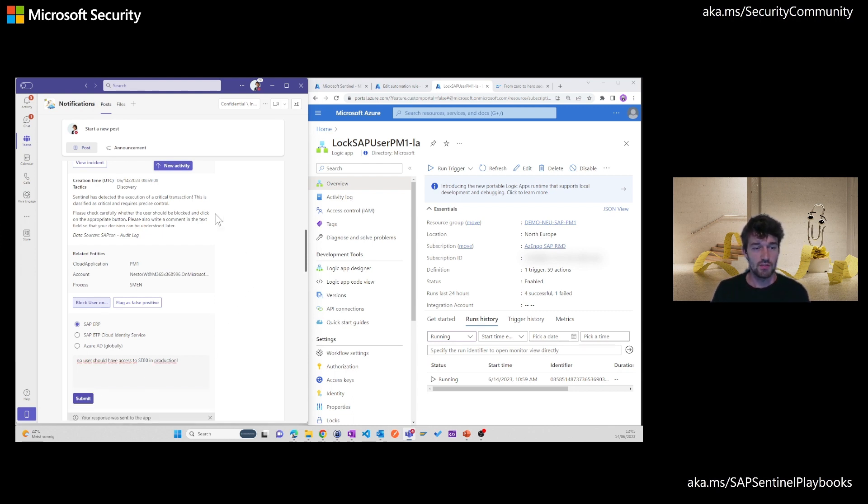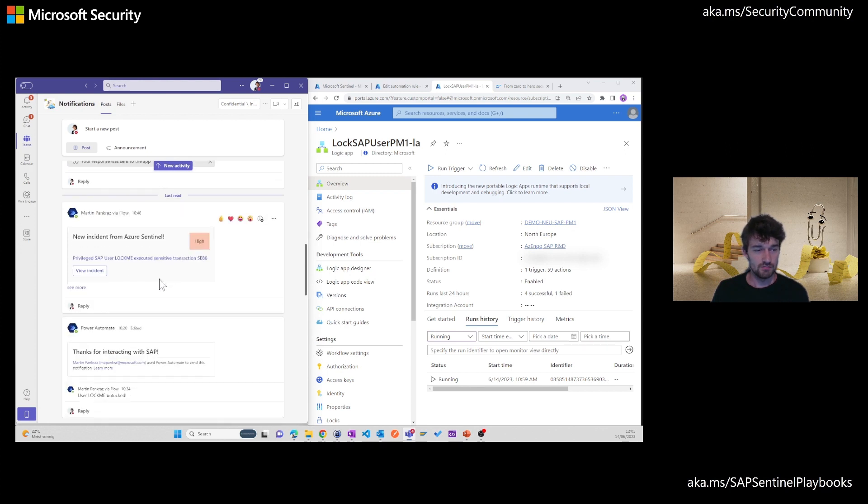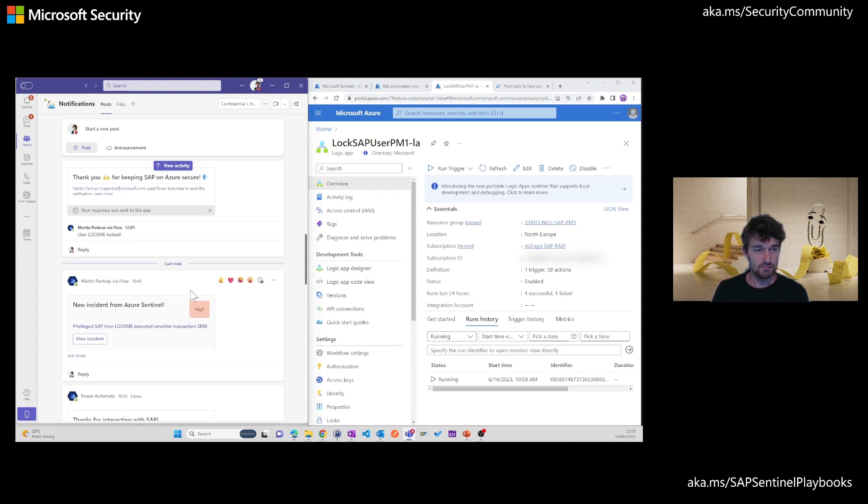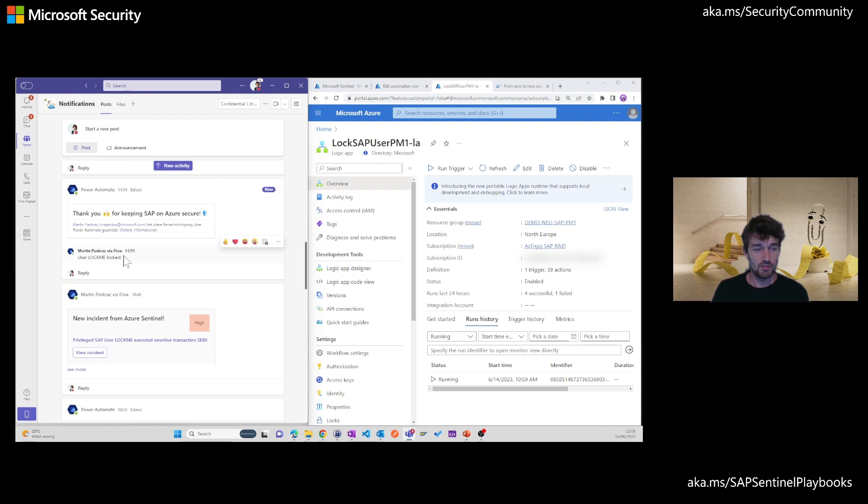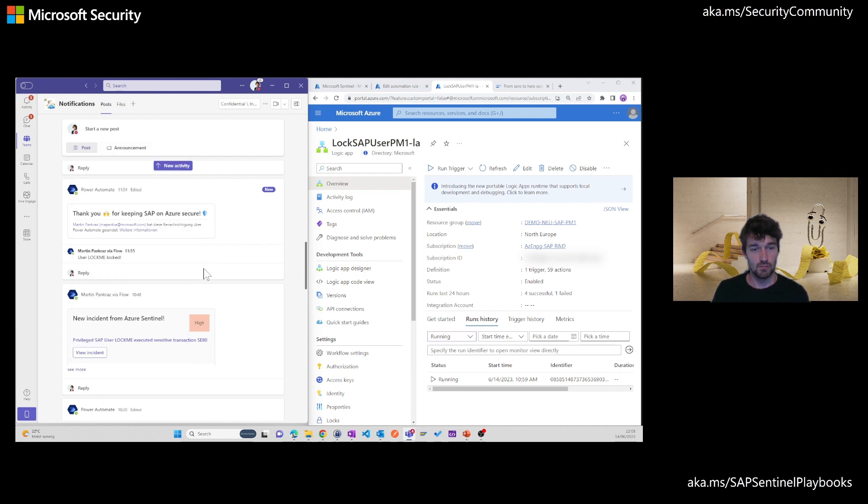This then updates the adaptive card here and provides a message to the person who did it to make sure that you get a visual response that you actually locked the user.